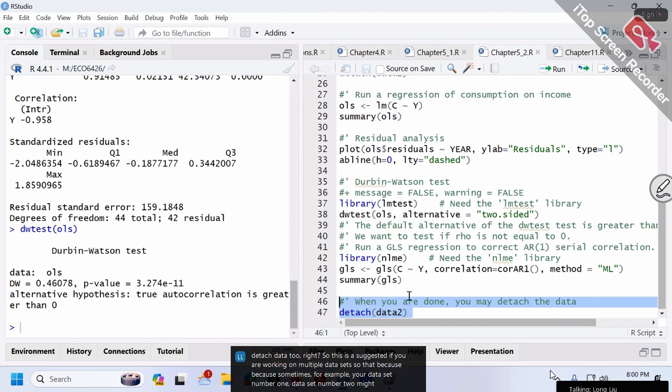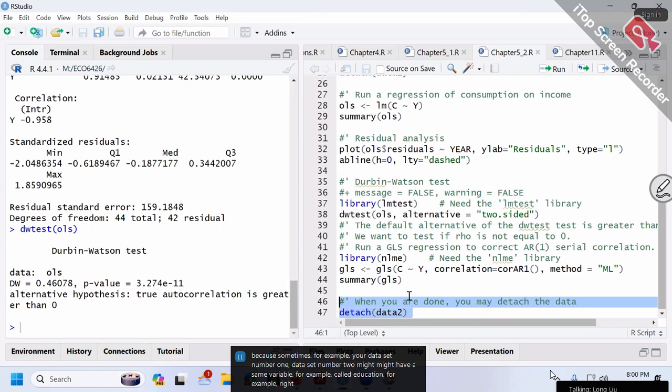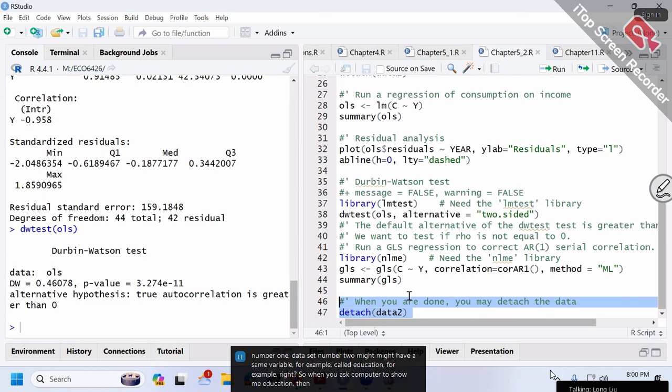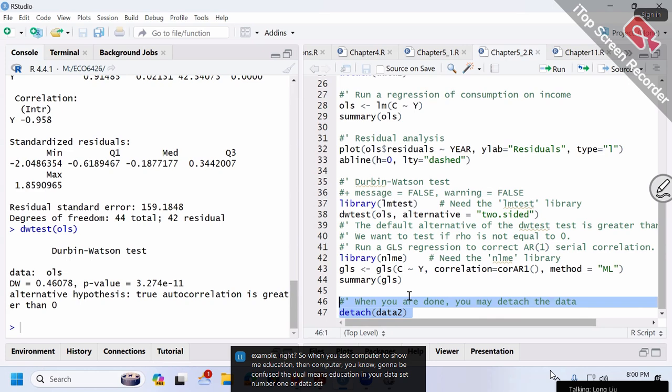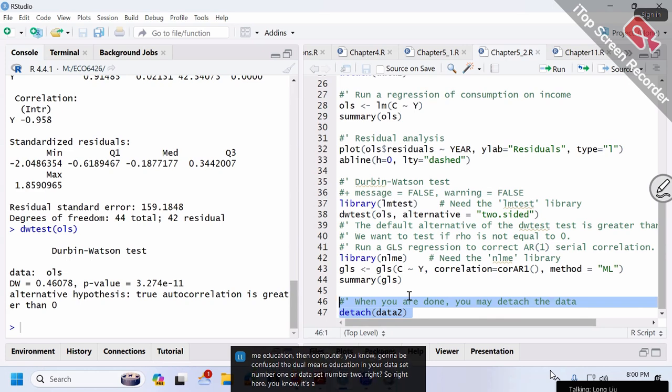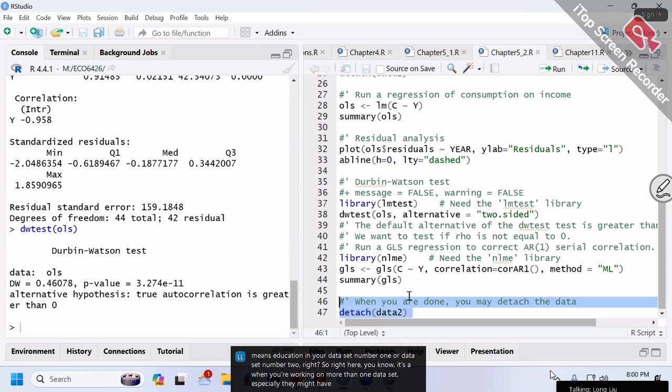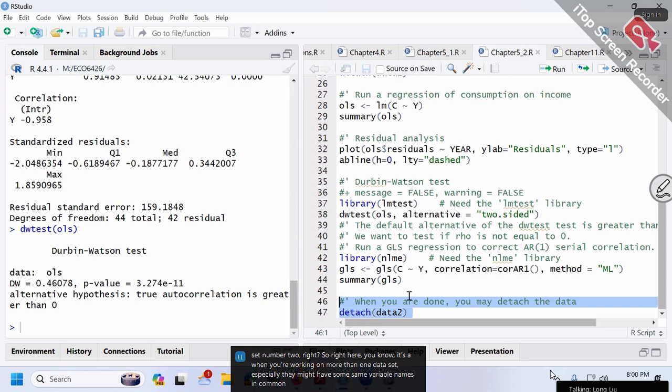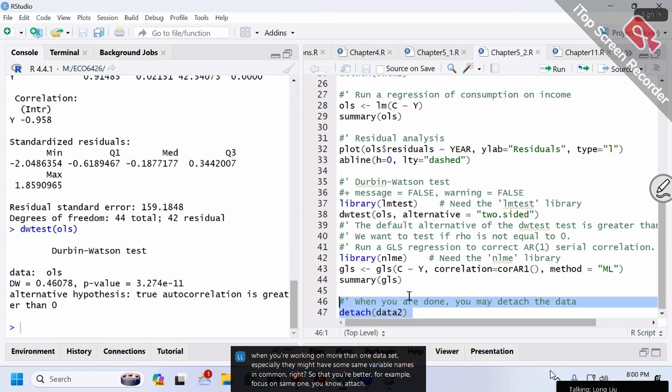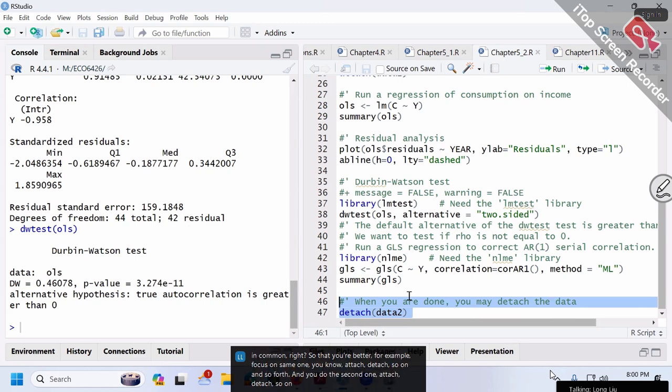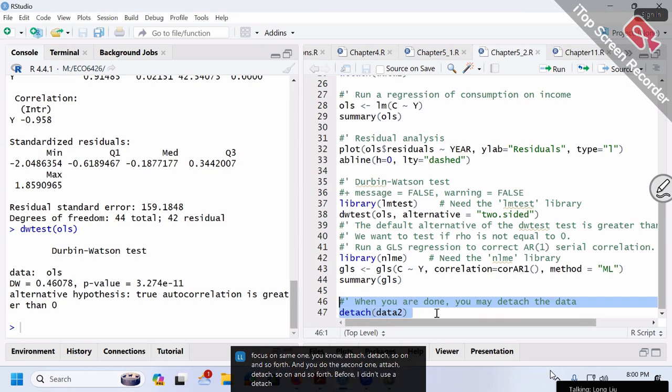Sometimes dataset one and dataset two might have the same variable name, like 'education.' When you ask the computer to show you 'education,' the computer will be confused—do you mean education from dataset one or dataset two? When you're working on more than one dataset, especially if they might have some variable names in common, you'd better attach and detach. Focus on the first one, attach and detach; then do the second one, attach and detach.